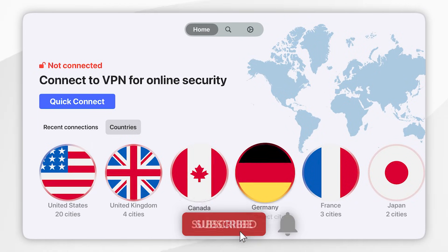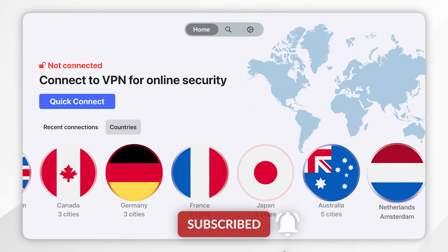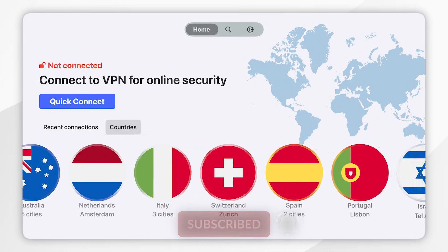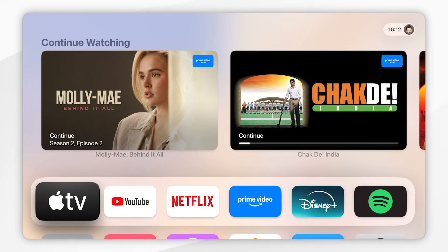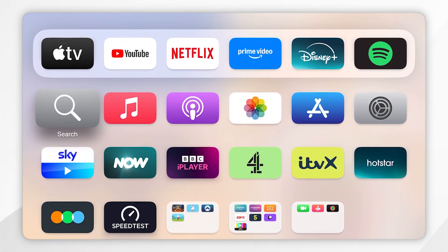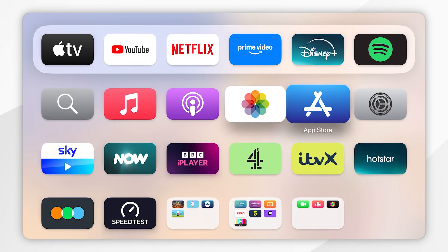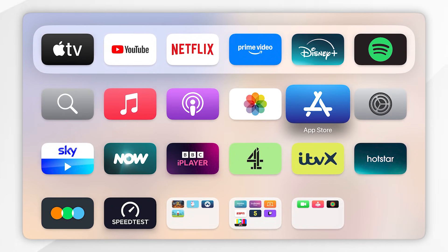In today's video I'm going to show you how to download and use NordVPN on your Apple TV. The first thing we need to do is download the VPN. To do this you want to go to the home screen of your Apple TV, find the App Store and open that.